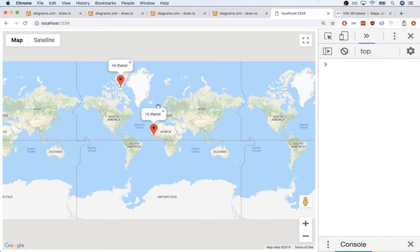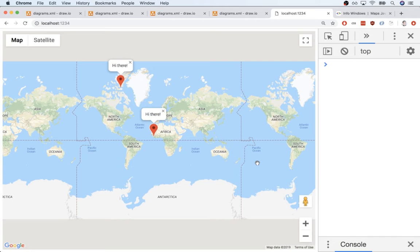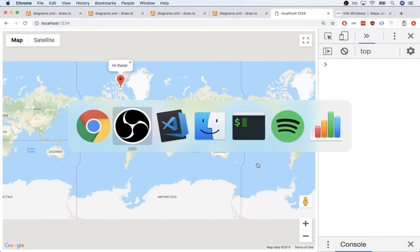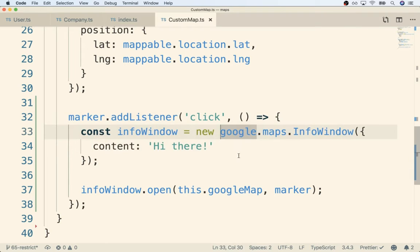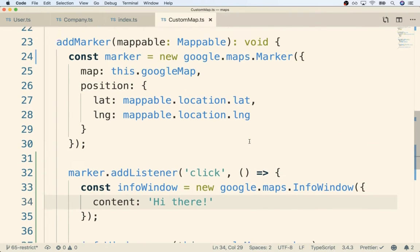We are now able to show a pop-up window anytime a user clicks on a marker, which is definitely a good advancement. But now we probably want to customize the content inside of that window, so let's flip back over to our code editor and figure out how we can do this.